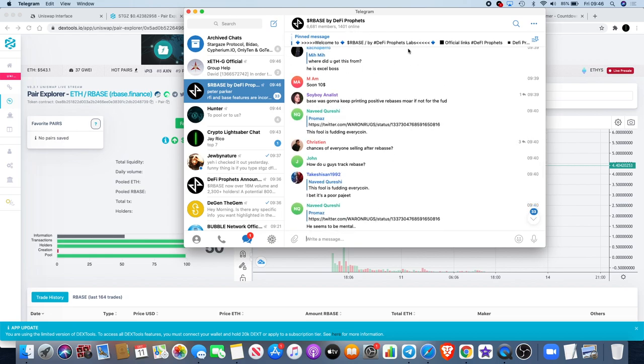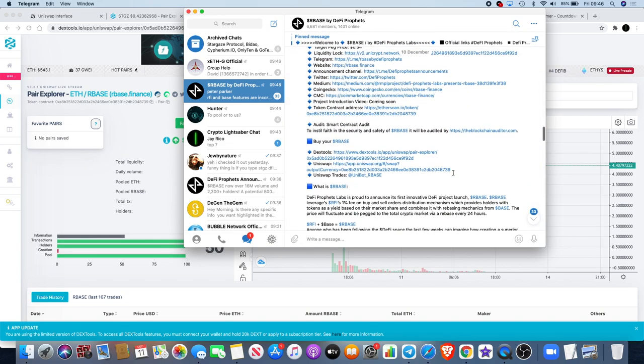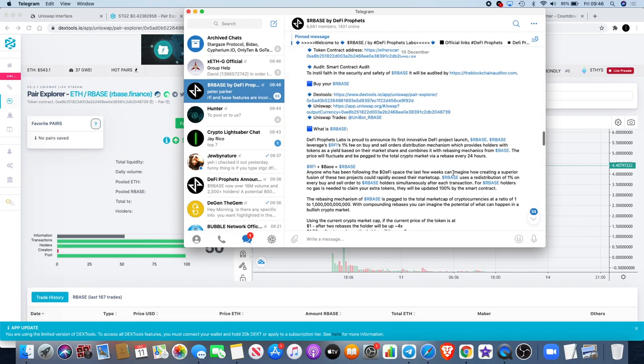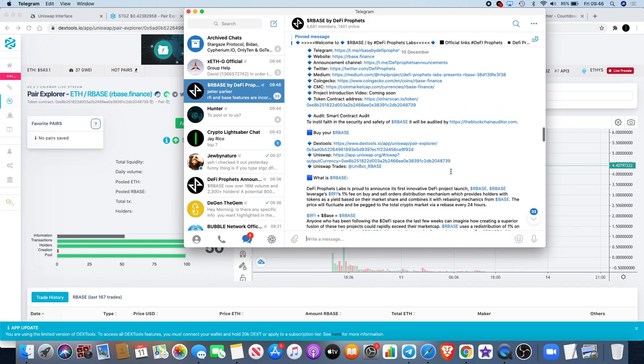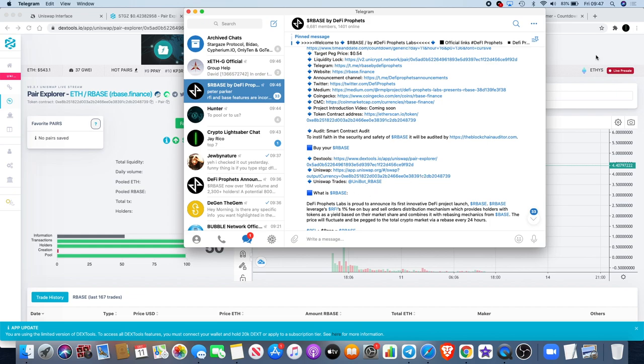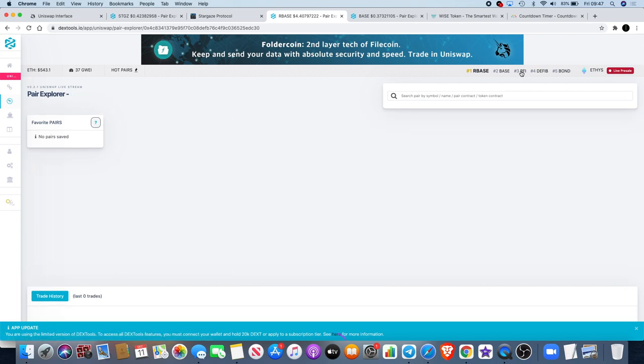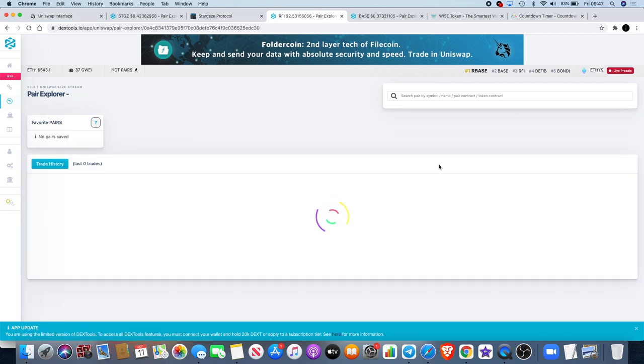It's basically ARBase by DeFi Profits - there's a telegram group. They've got a history of launching good projects and all the information is there. ARBase is definitely one that people are looking at. One of the things that makes it different is the fact that they've combined the tokenomics similar to Base protocol and RFI.